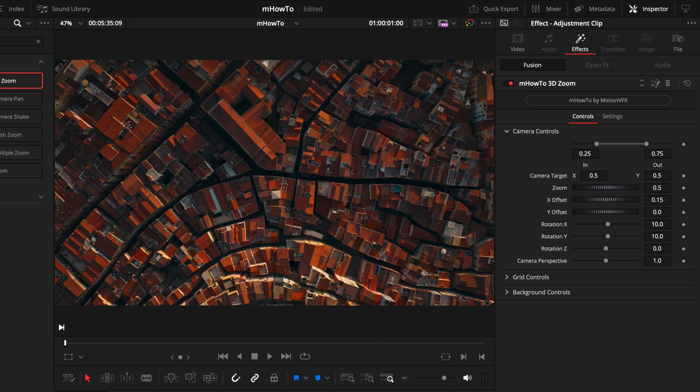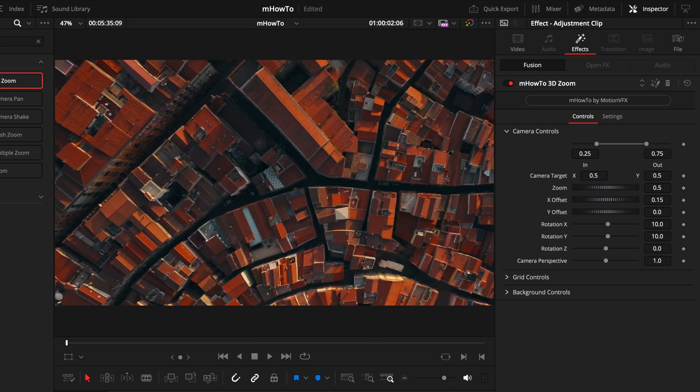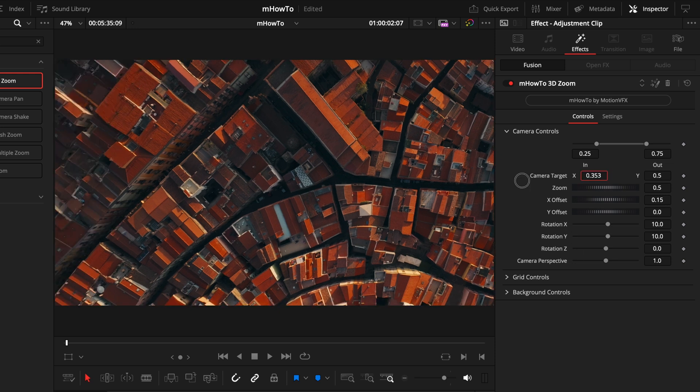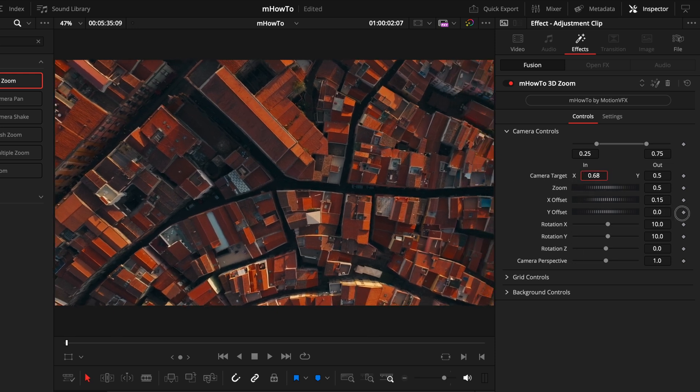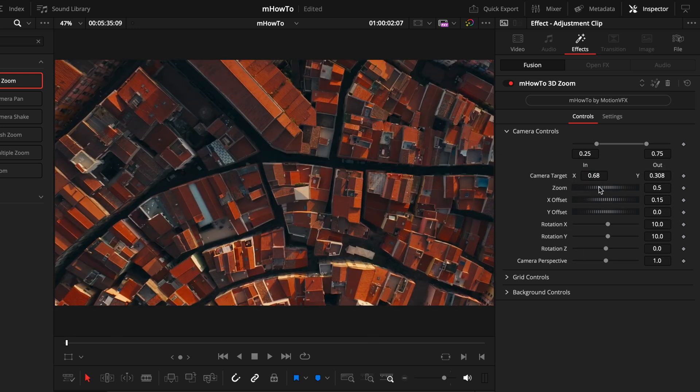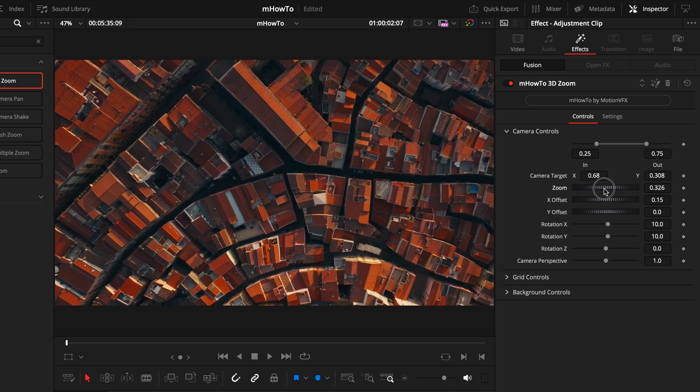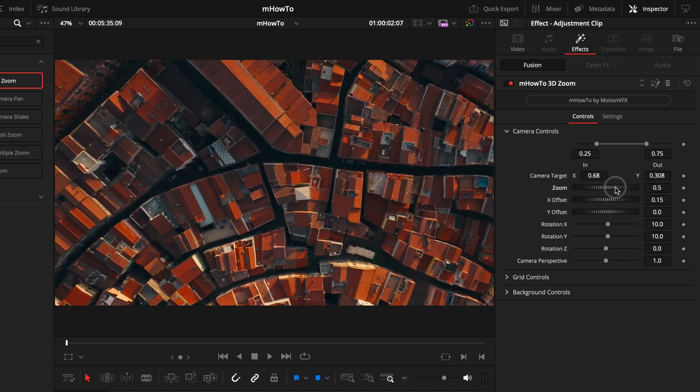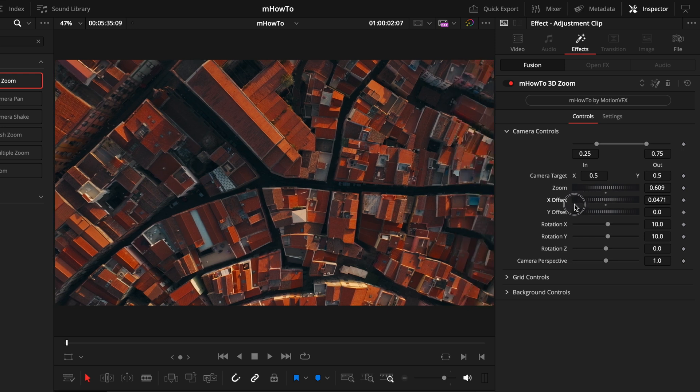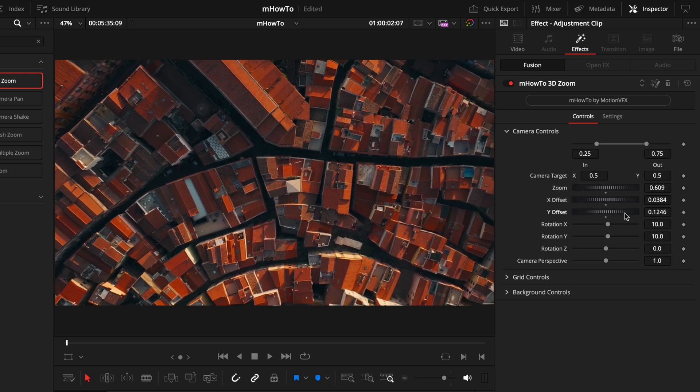Next, we have the zoom target. If I move the playhead in, I can see this is where it's zooming into. The camera target is just moving where that zoom moves to. Next, we have the zoom and this controls how much is zooming into the footage. Following that, we have the X and Y offset, which work in a very similar way to the zoom target, just moving where that footage is zoomed into.